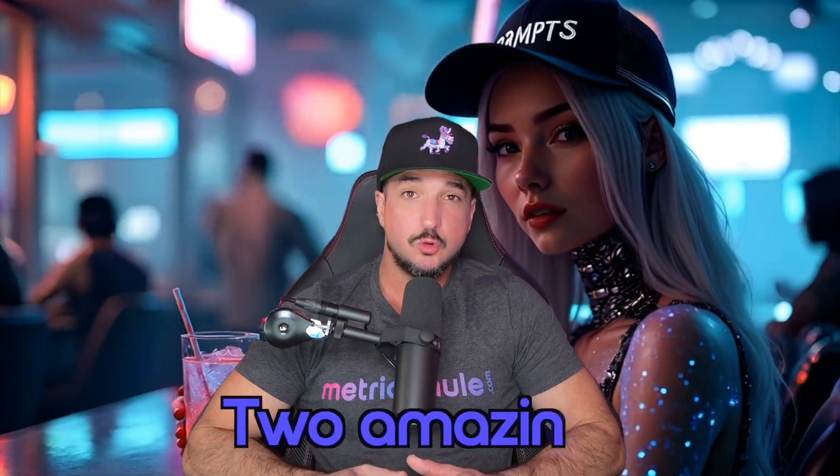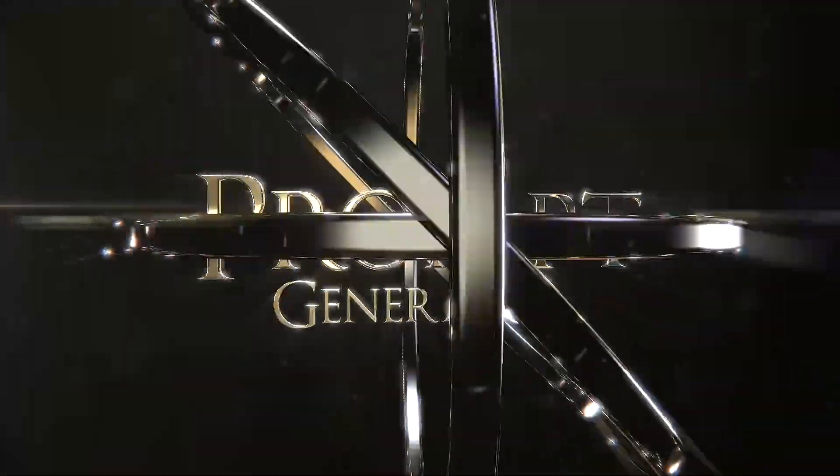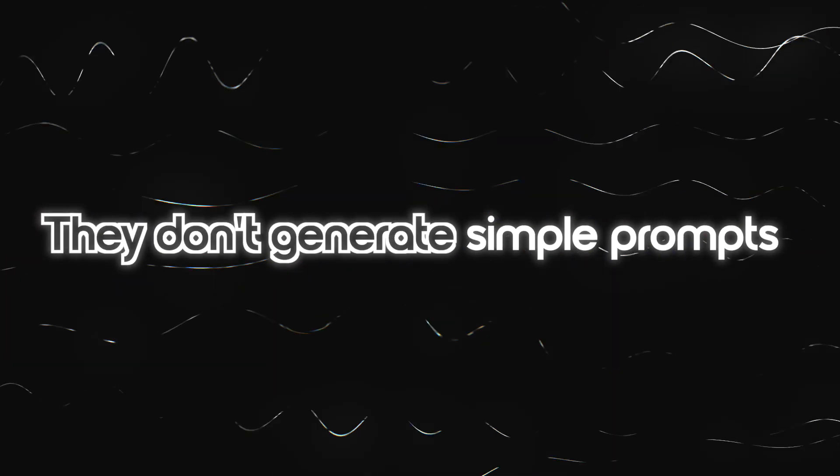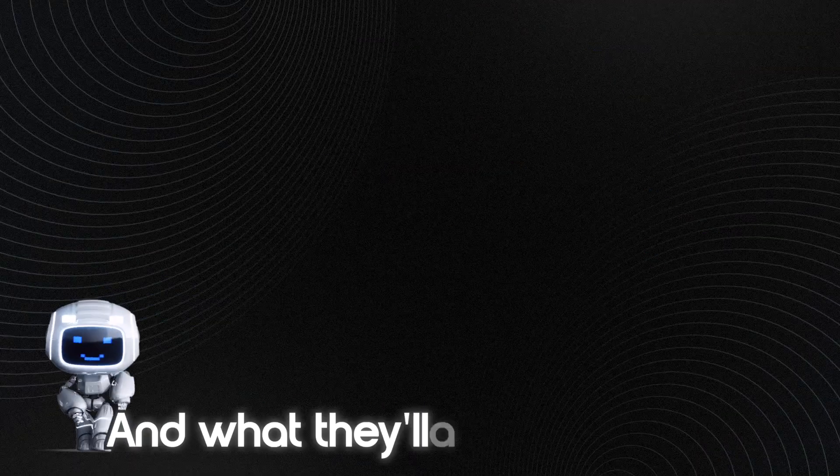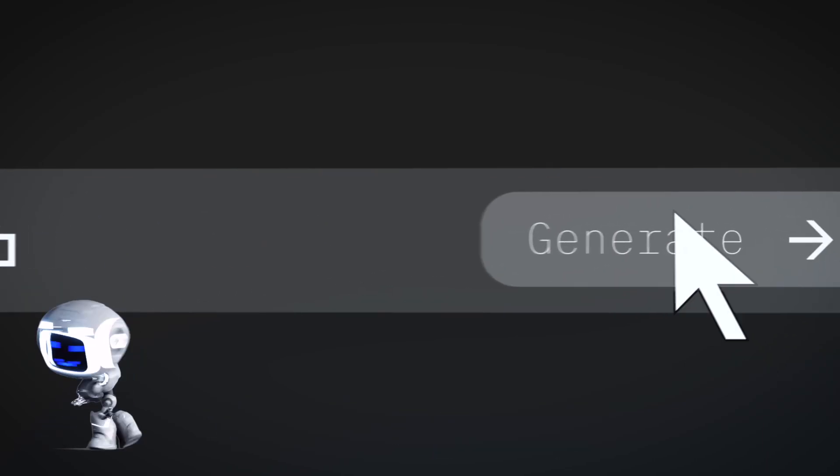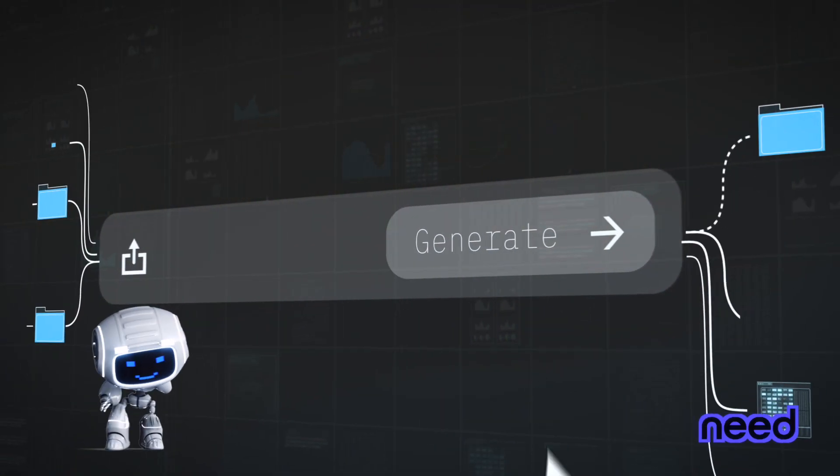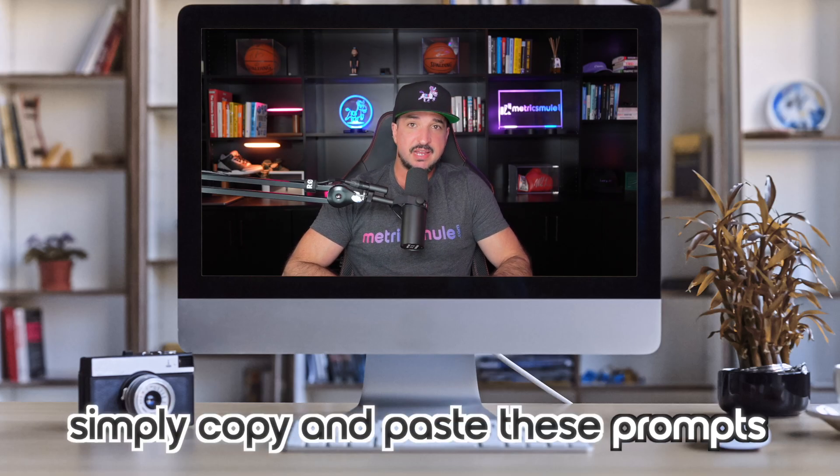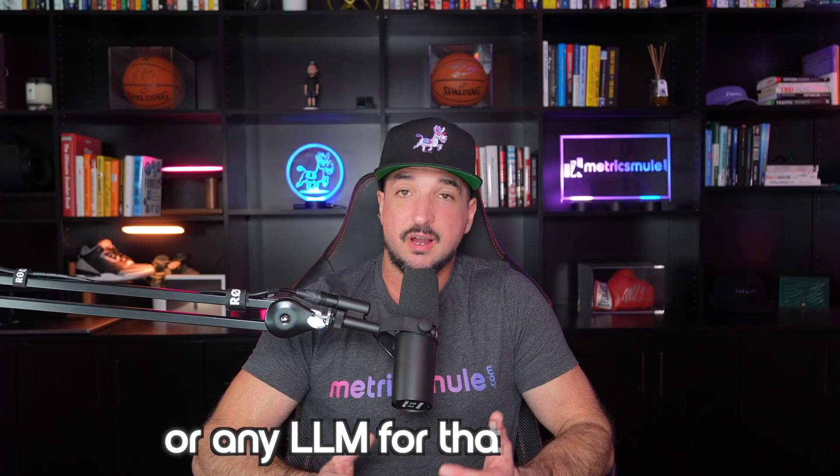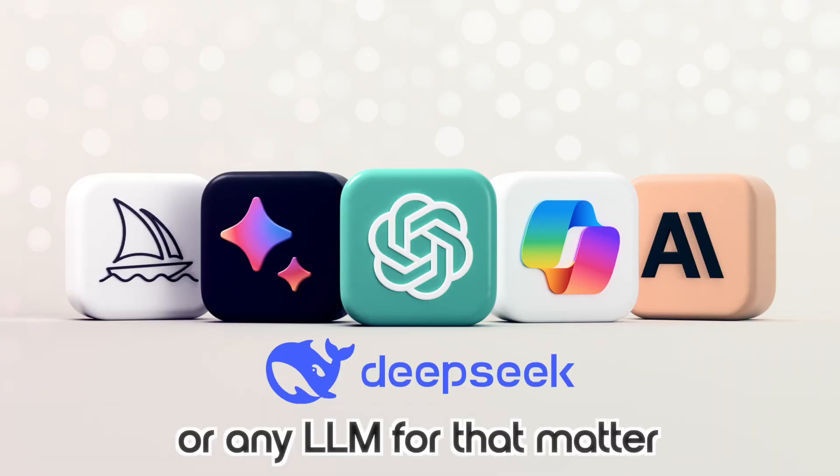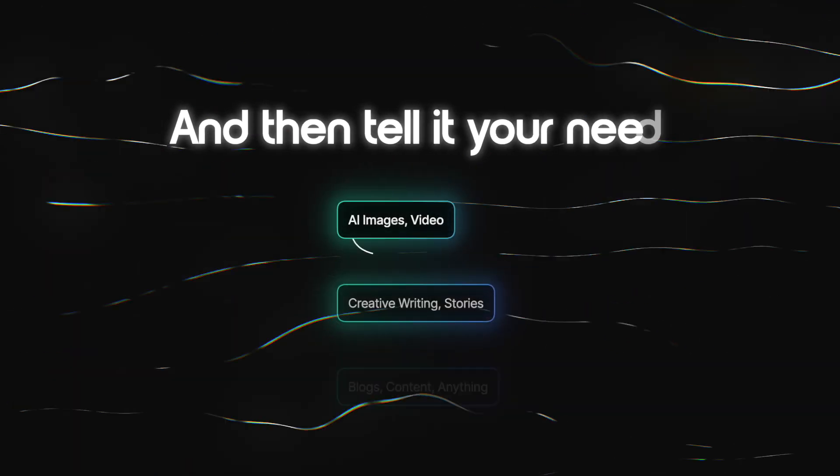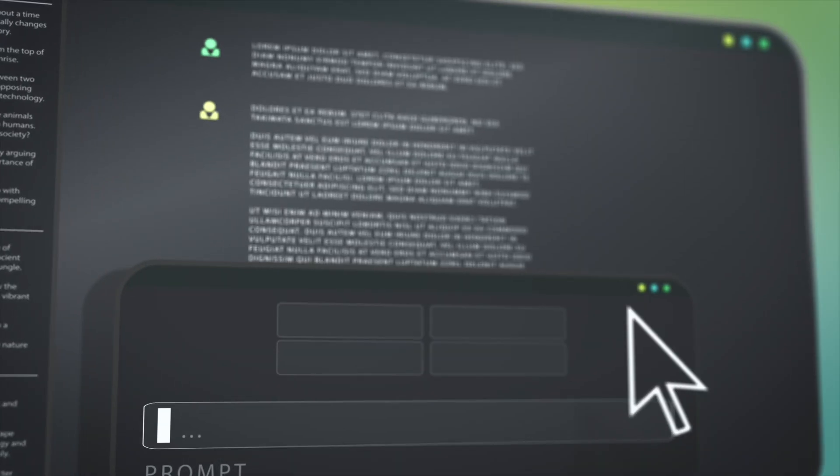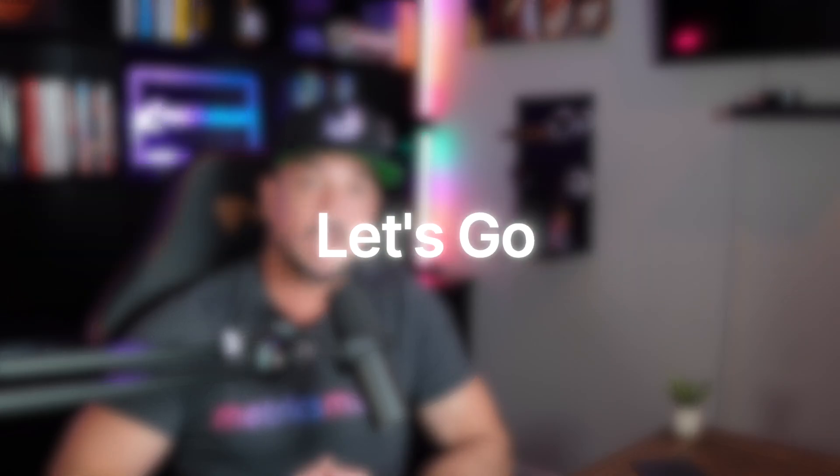Today, I'm going to show you two amazing but simple prompt generators. You'll be amazed at what these prompts can do. These prompt generators don't generate simple prompts. What they'll actually do is create a prompt for anything that you could possibly need. Simply copy and paste these prompts in ChatGPT or any LLM for that matter, and then tell it your need, then watch the magic happen. So let's get right to it.